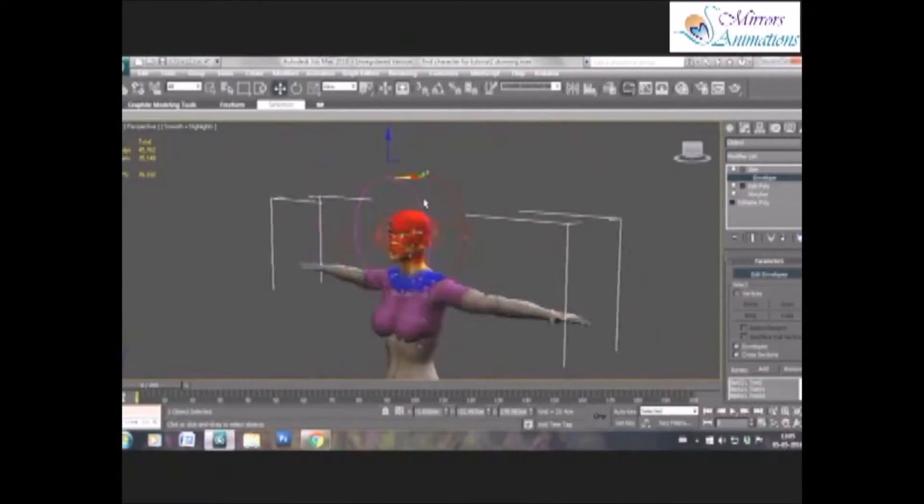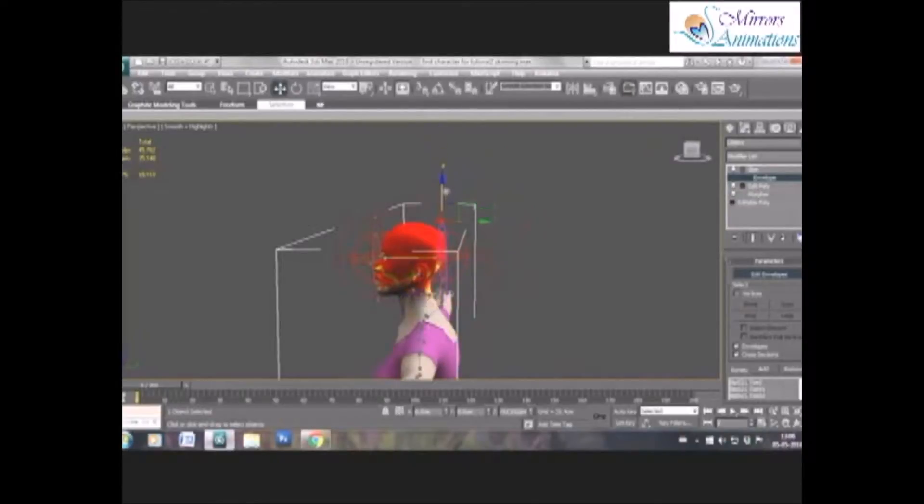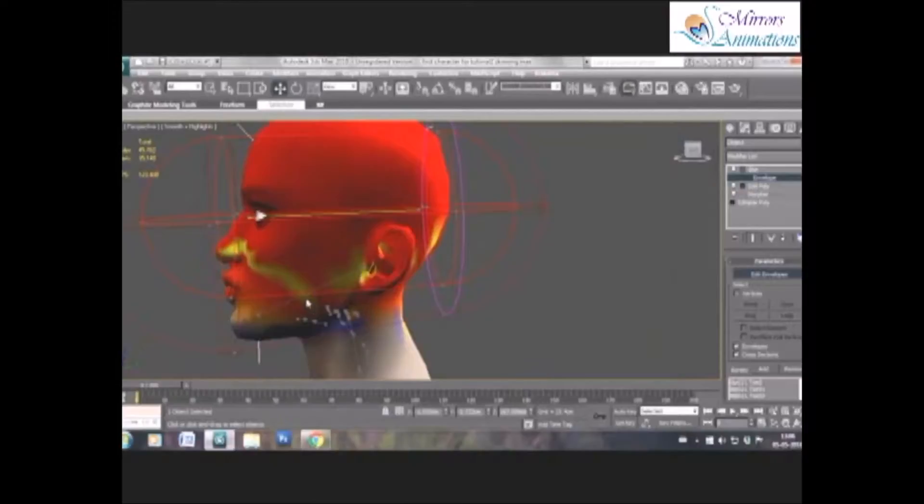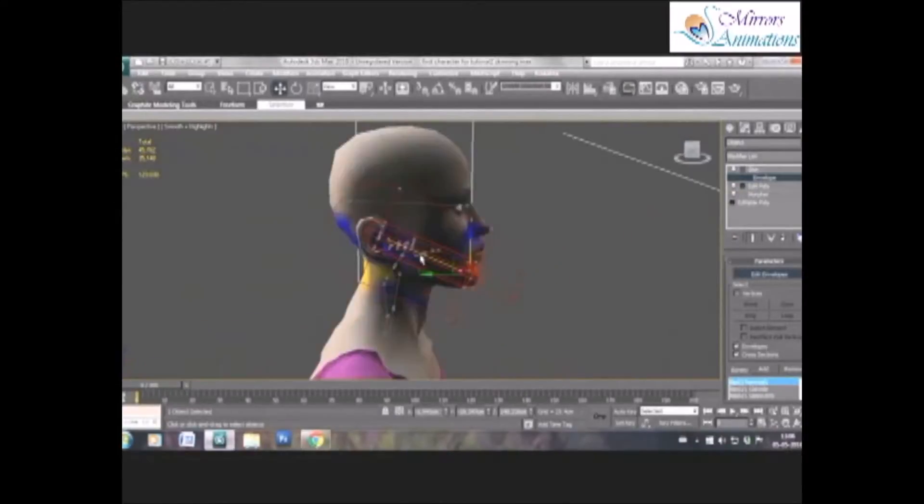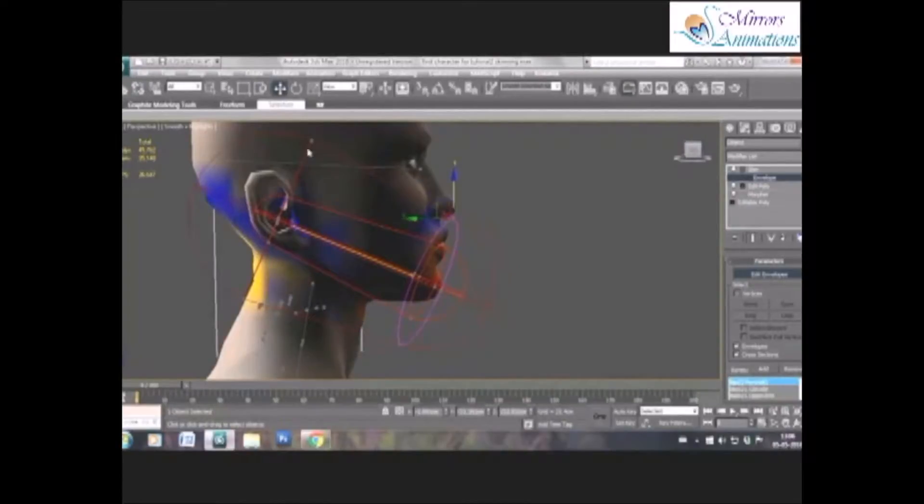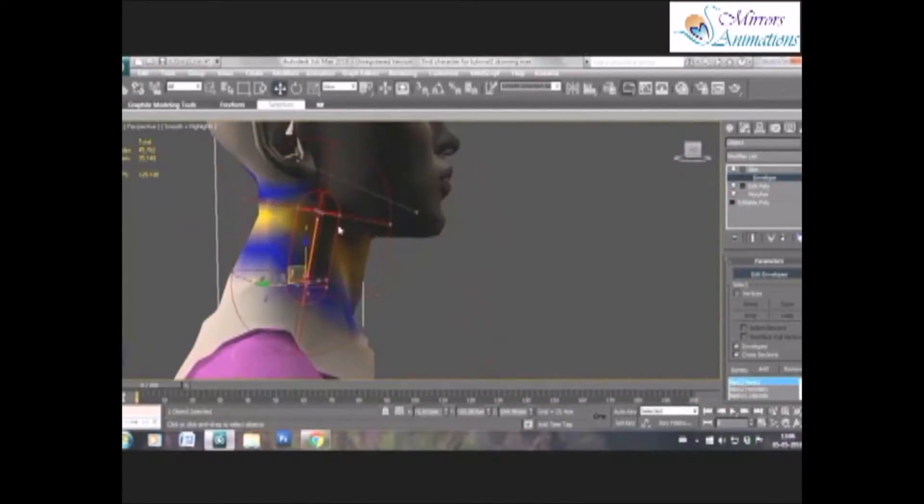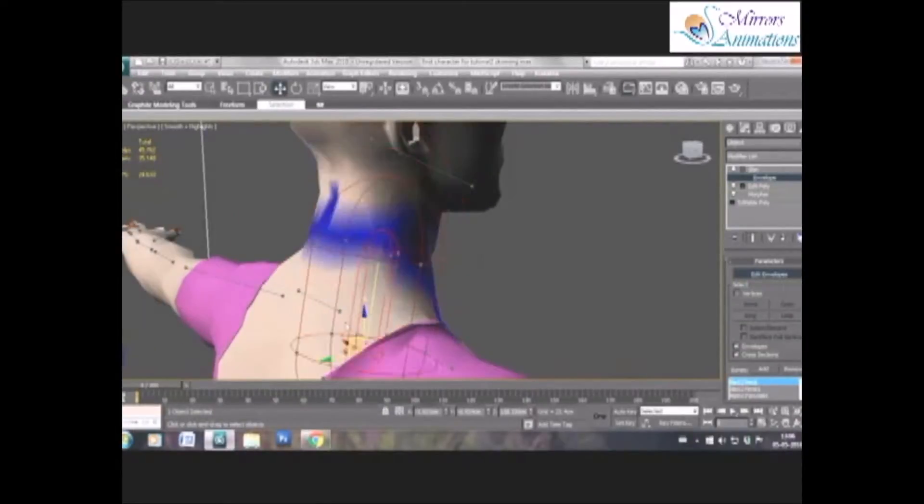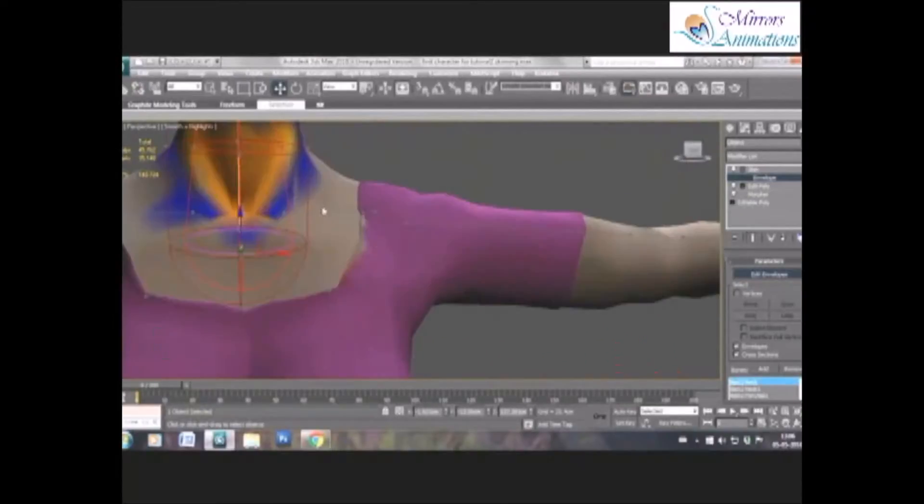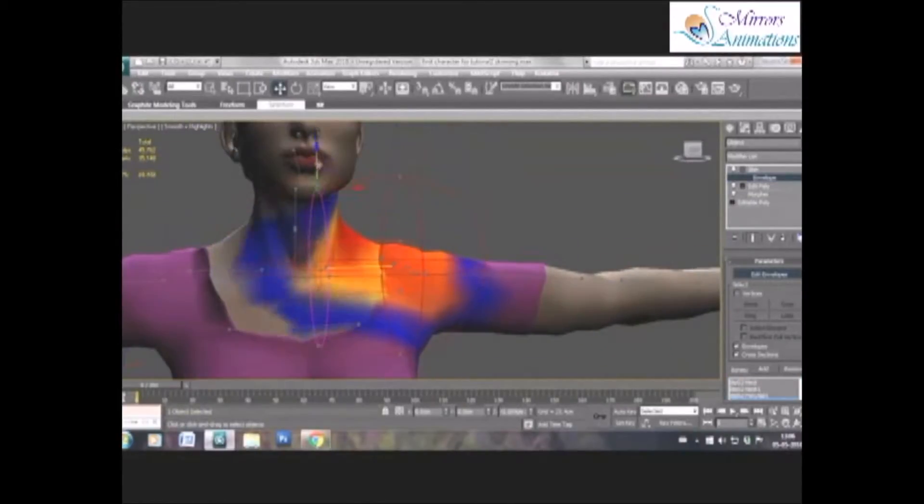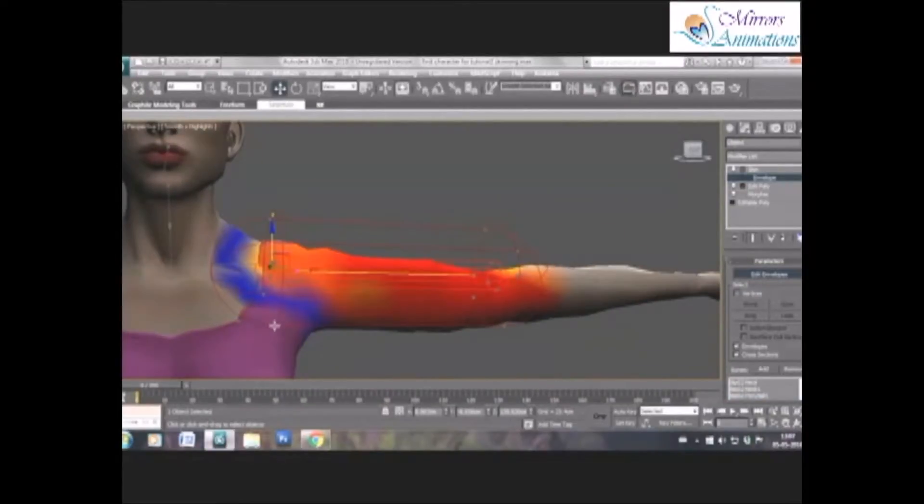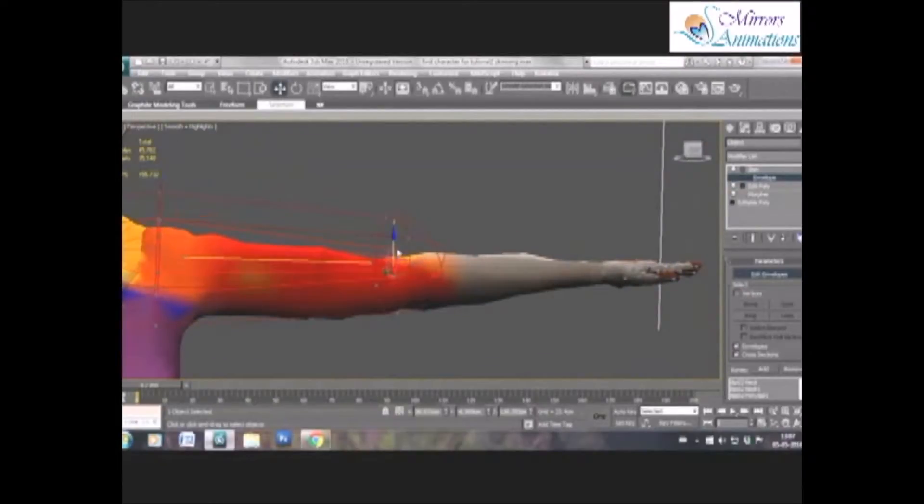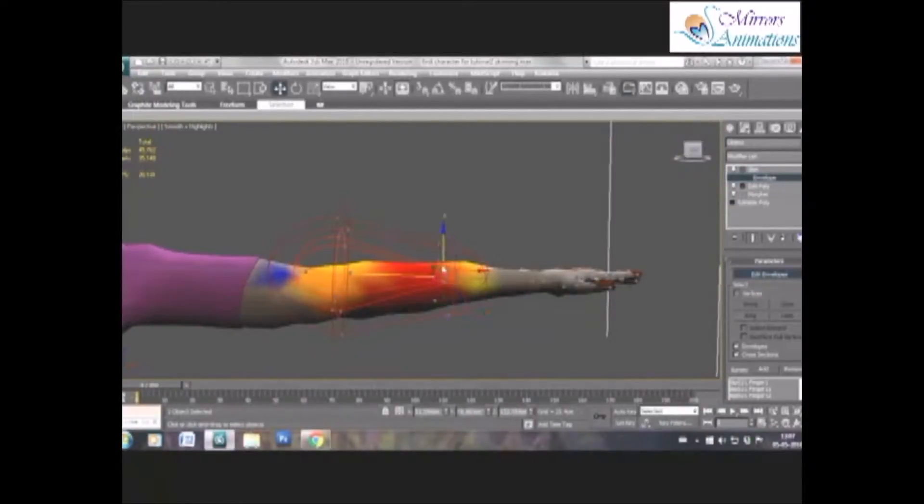We'll make it smaller to exclude the vertices that should not be affected by this bone. As you may be knowing, each envelope has inner and outer circle, both need to be adjusted. Here the twist links will decide the skinning of the vertices.